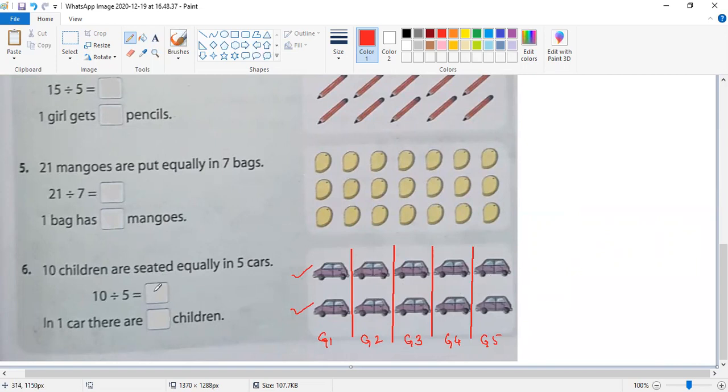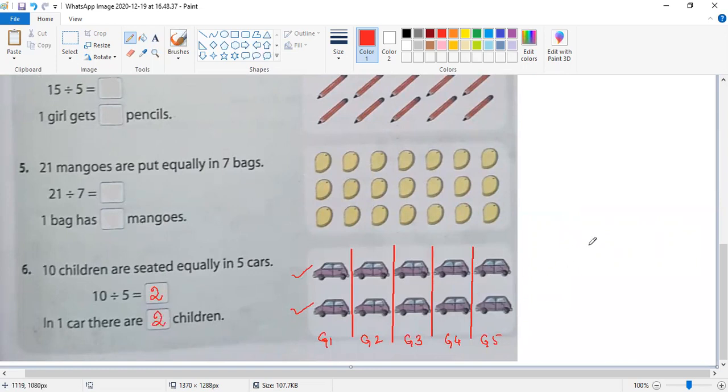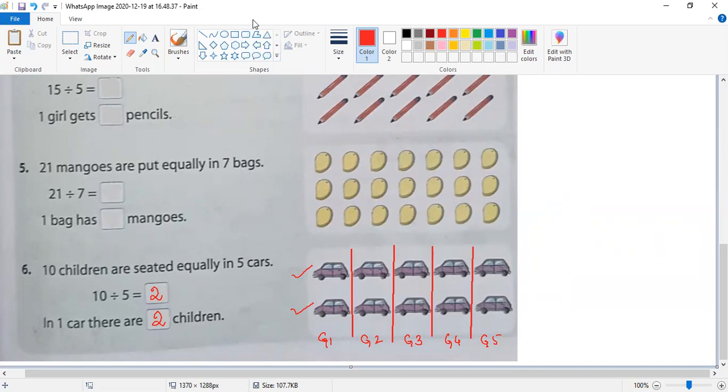The answer is: ten divided by five equals two. In one car, there are two children. Using the multiplication table: five times one is five, five times two is ten. So five times two equals ten.